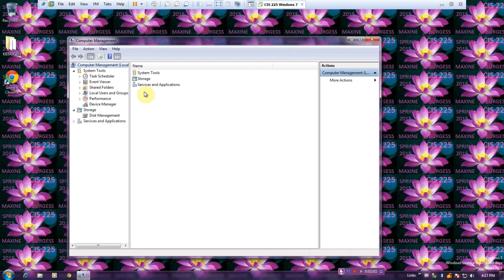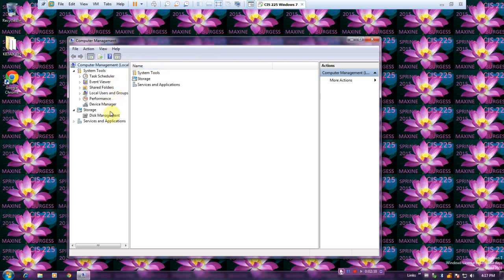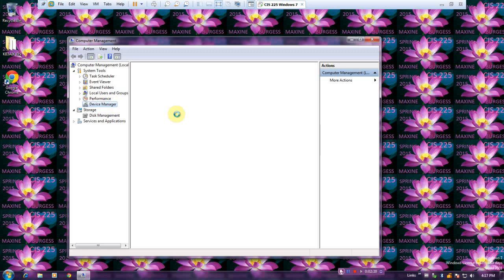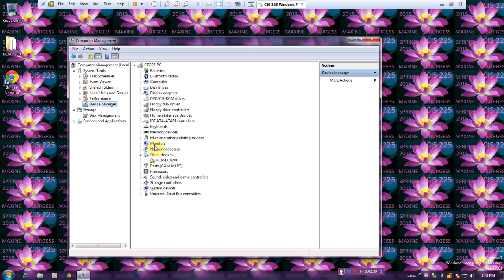There we have our MMC console. We need to click on Device Manager. It takes a little bit. It will list the devices that are connected to this system.